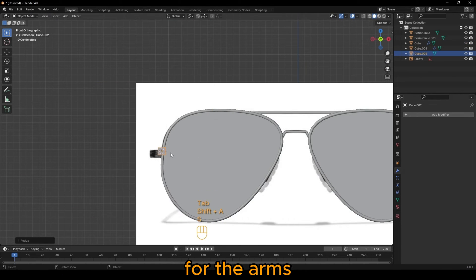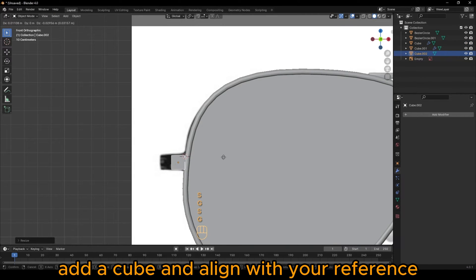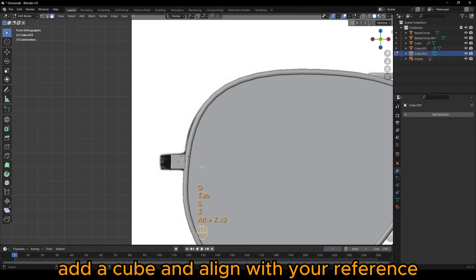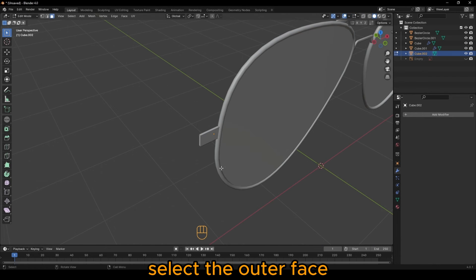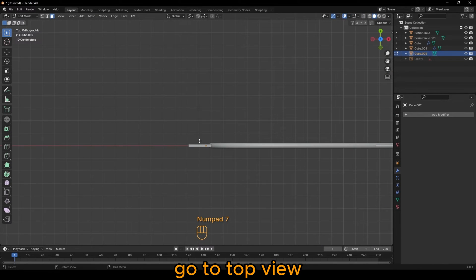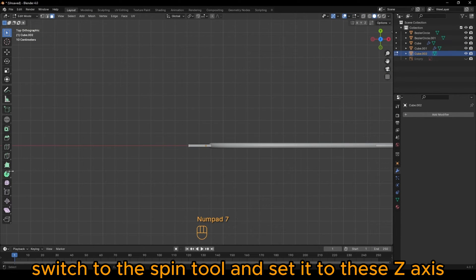For the arms, add a cube and align with your reference. Select the outer face, go to Top View, switch to the Spin Tool and set it to the Z-axis.